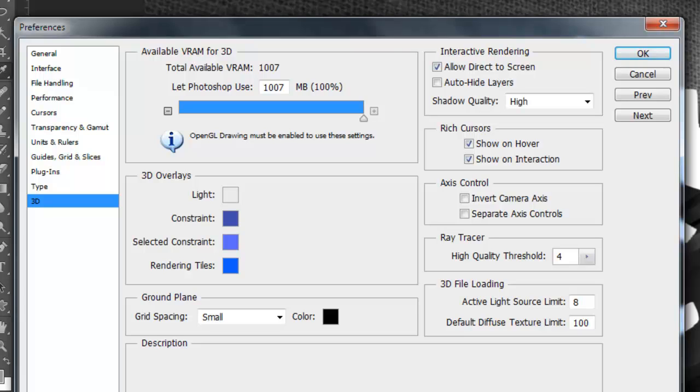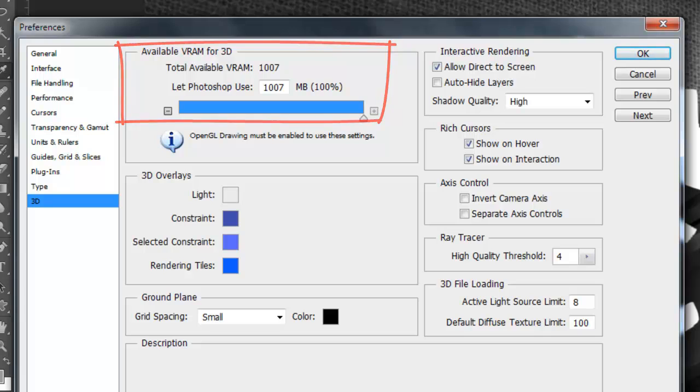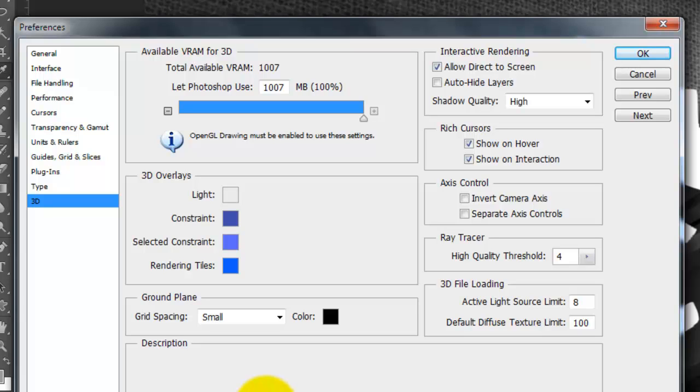Also, make sure there's enough VRAM allotted to Photoshop. I won't recommend a specific amount or percentage for any of your specs on your computer, since it could affect the performance of other programs. Check with Adobe or the manufacturer of your computer for recommendations.